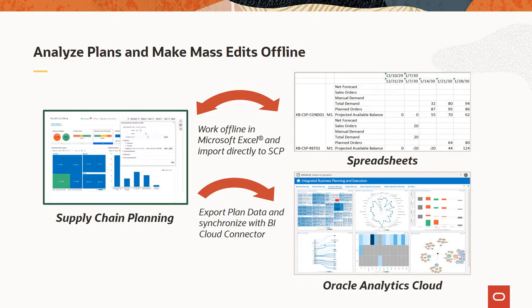In addition, a new data extraction capability synchronizes planning measures in bulk for offline analysis in your BI and reporting tools. The data synchronization process uses a built-in BI Cloud Connector for seamless integration with Oracle Analytics Cloud, which you can schedule at regular intervals.